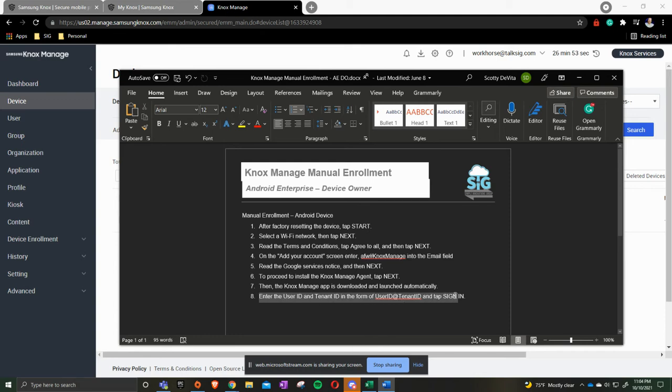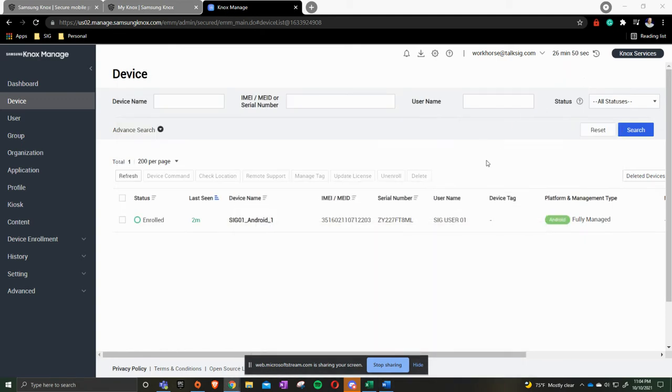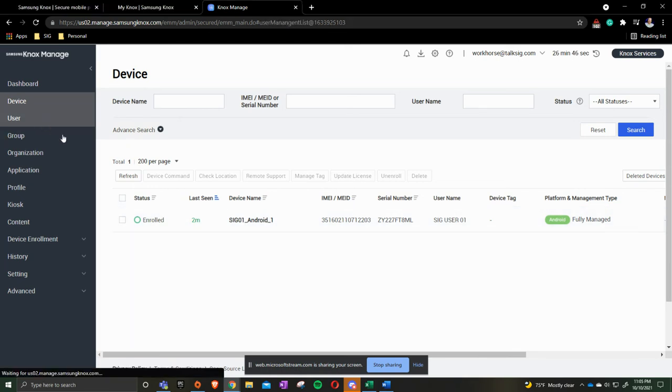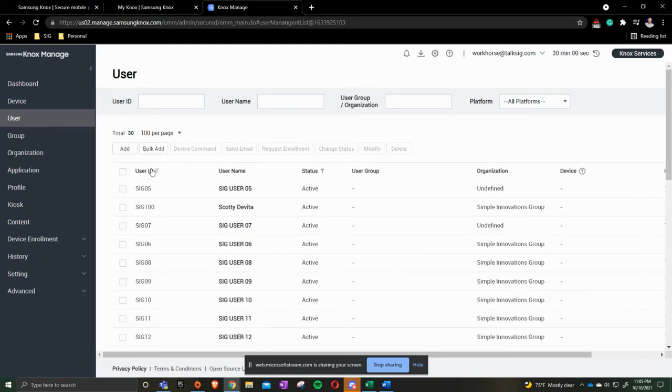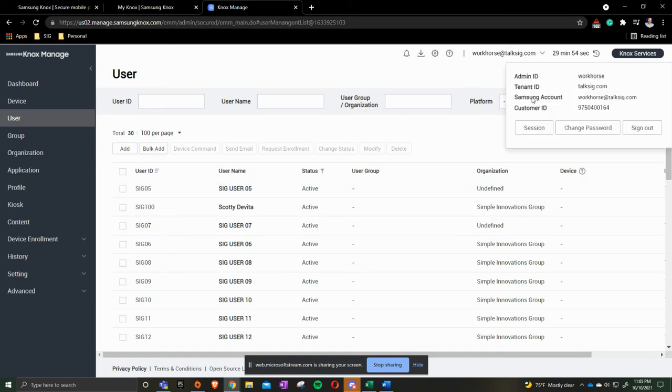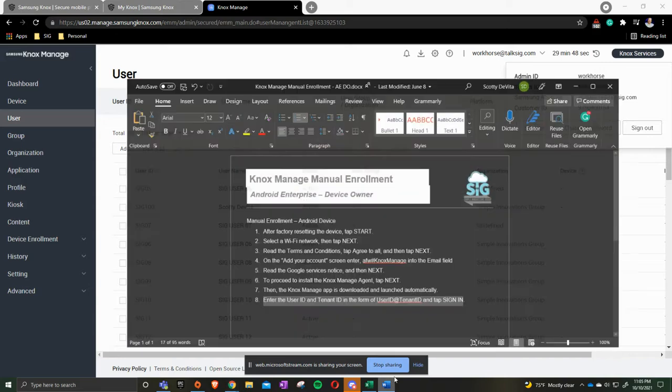What those are, as you see on my screen here, your username is your user ID. So, for example, it would be SIG05. Then your tenant ID is going to be right here at the top where it says TalkSIG.com. The way that it's put out here, pushed together, is going to be your user ID at your tenant ID.